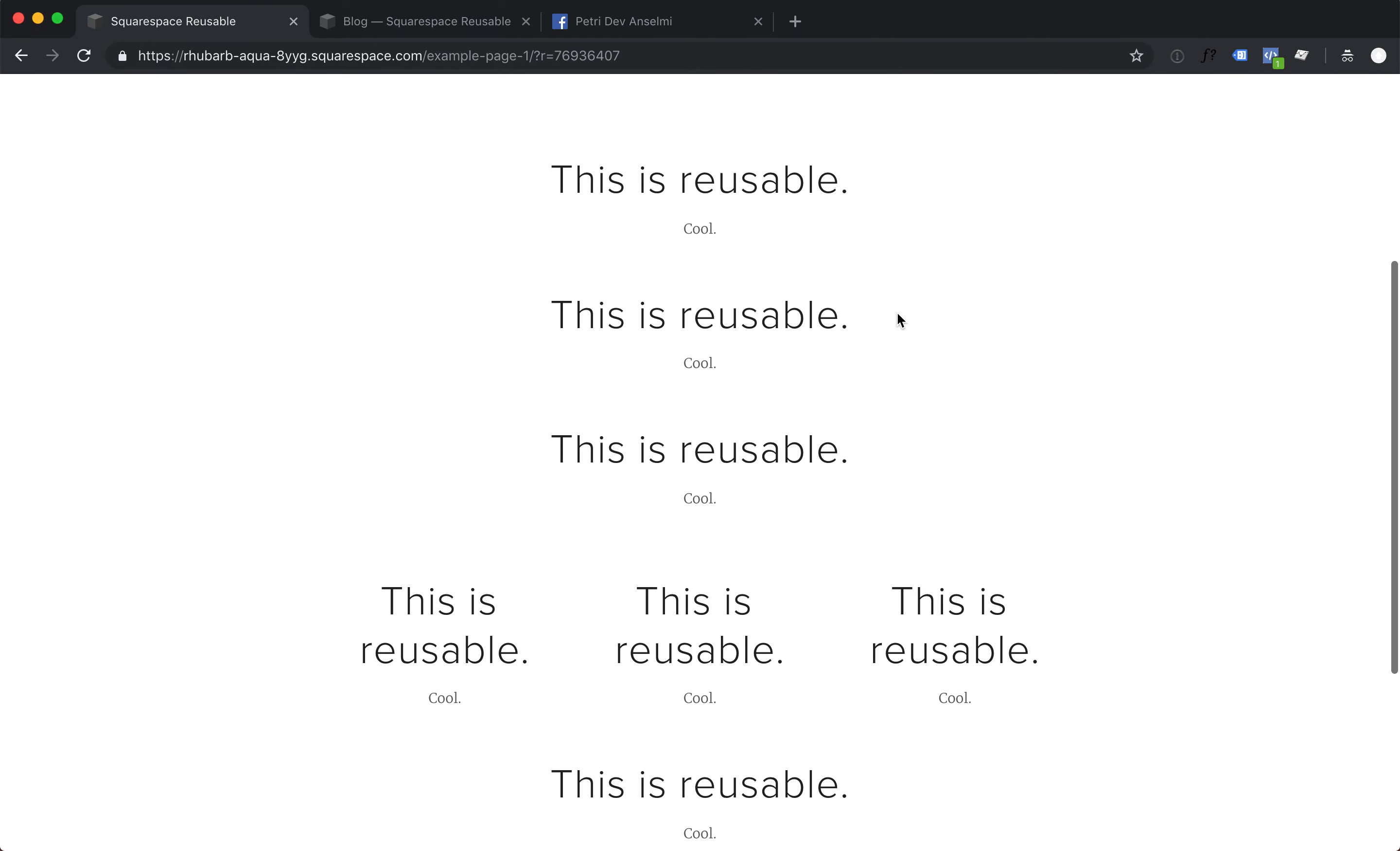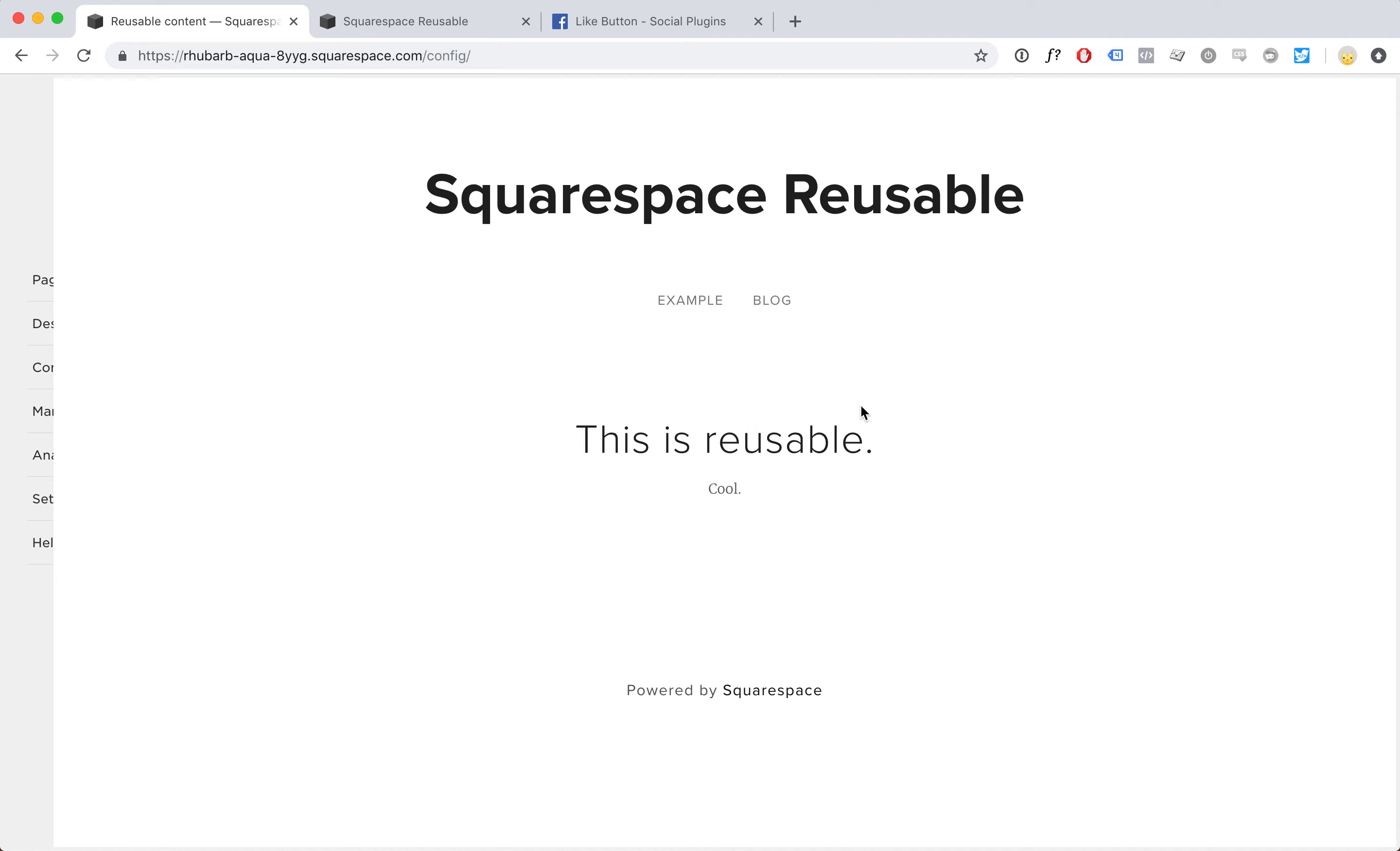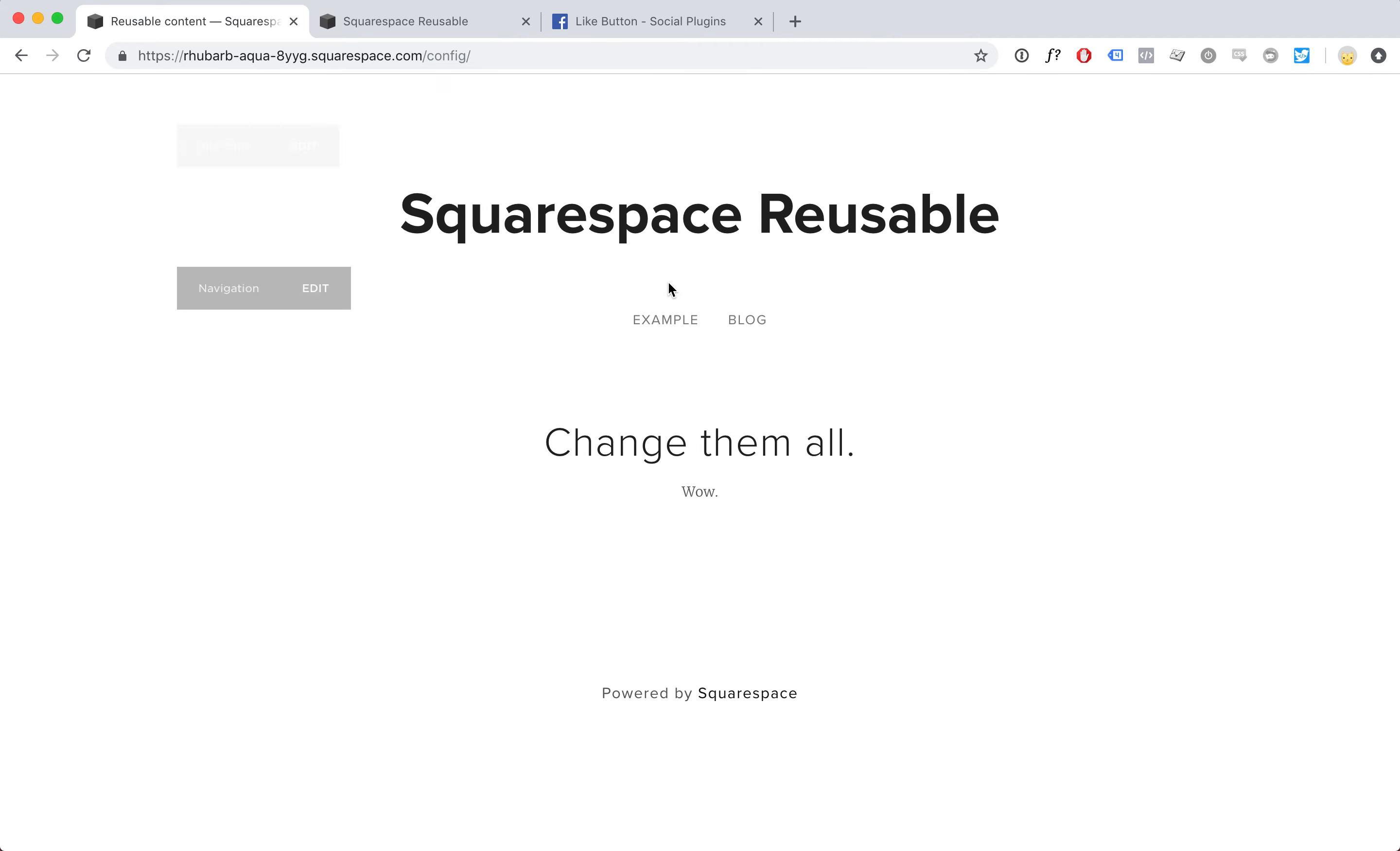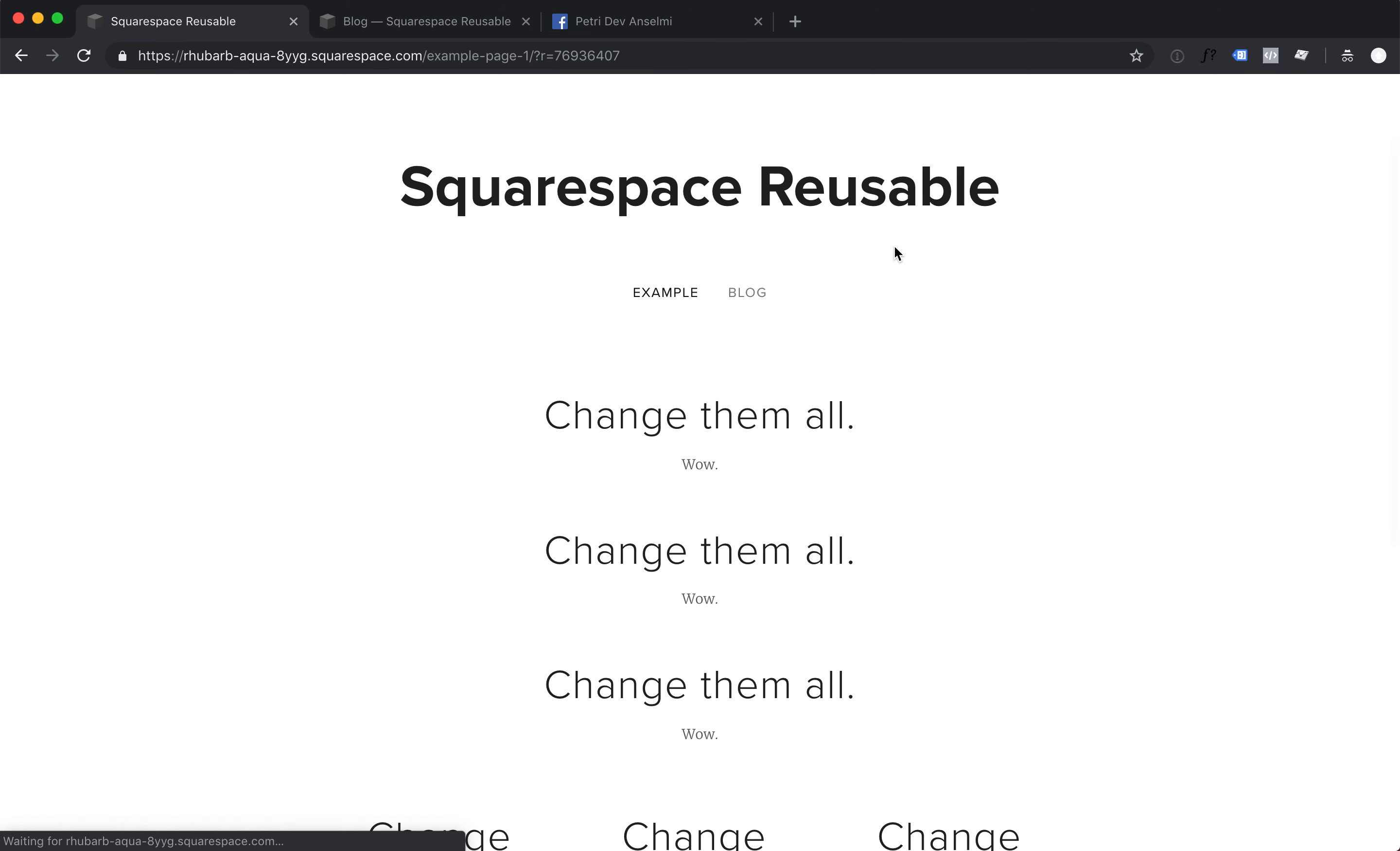Now to save tons of time, we can edit this once. Hit save, and now all of the reusable blocks change at once.